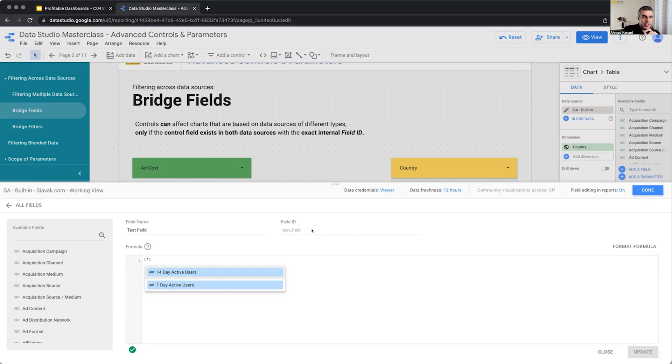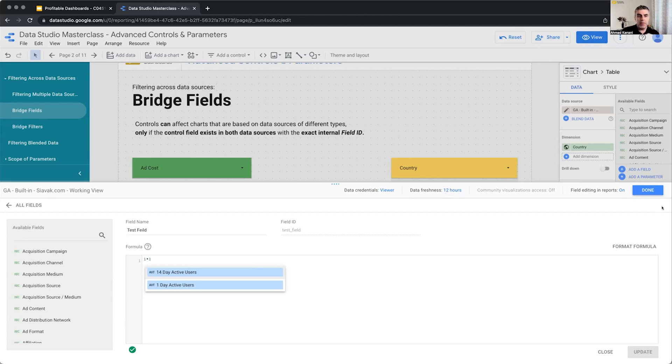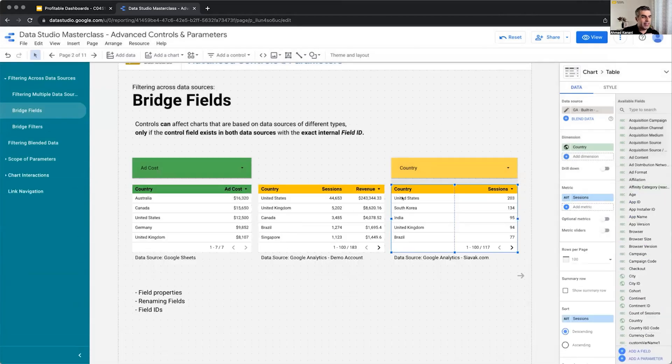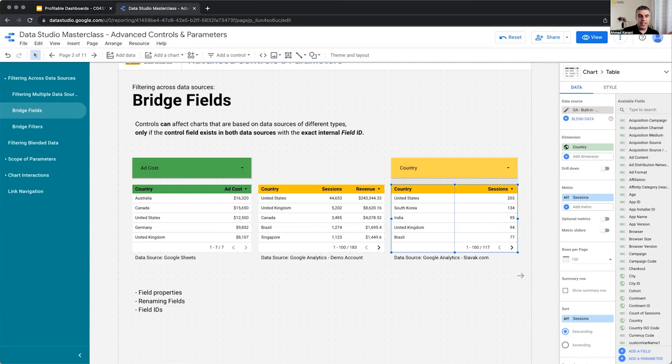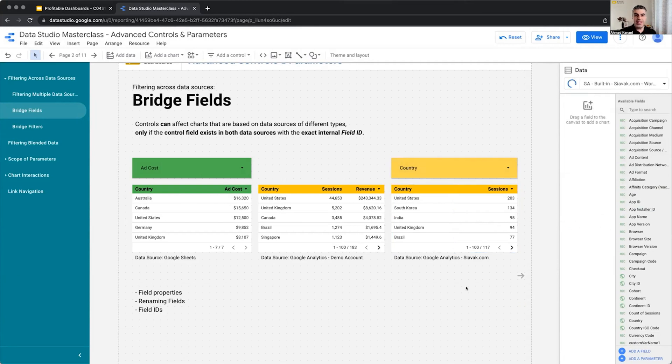Now, this is interesting because if Data Studio is using field ID to recognize which field is which, maybe we can use the same built-in functionality to fool Data Studio into believing that this country from this data source is the same as this country in the other data source. So, let's see how this works. I call them bridge fields.